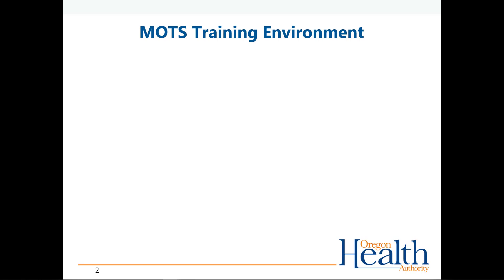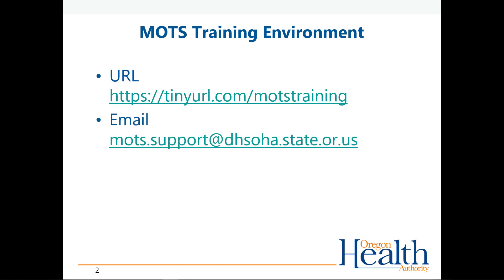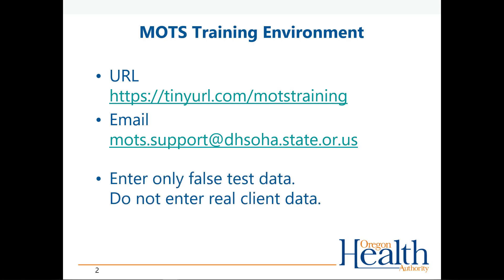For reference, here is the URL for the MOTS Training environment and the email address for MOTS support. Remember, when using MOTS Training, enter only false test data. Real clients should only be entered in the live production environment.